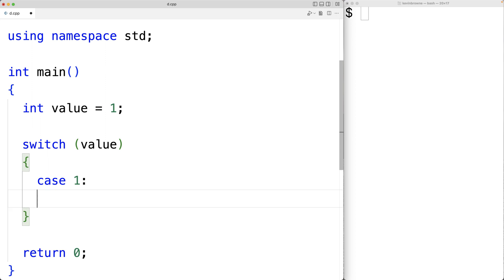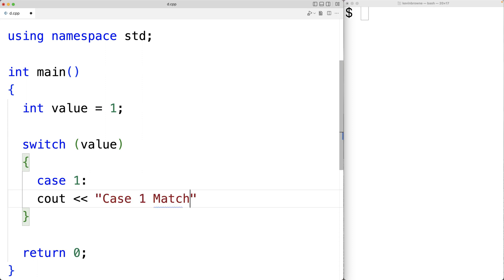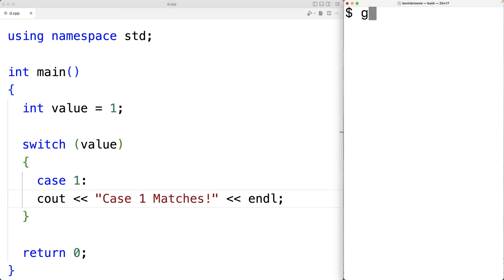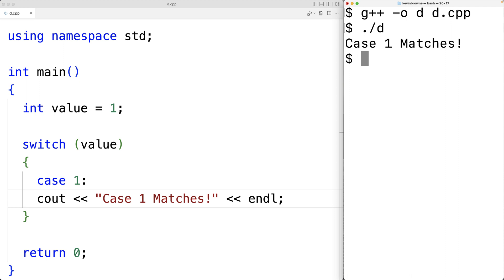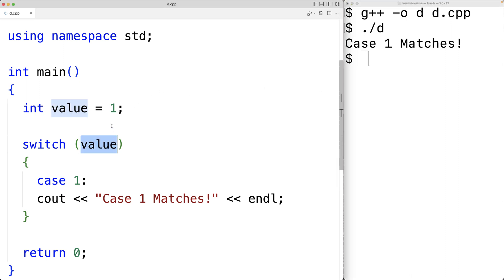Once the case matches, execution will jump to the statements below that case. So we could have cout with 'case one matches' followed by an endline. If we save, compile, and run the program, we'll get 'case one matches', because value is one and that matches case one.